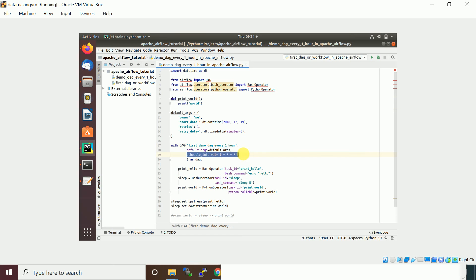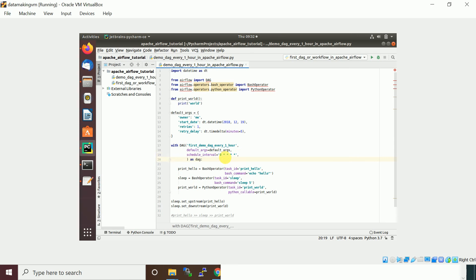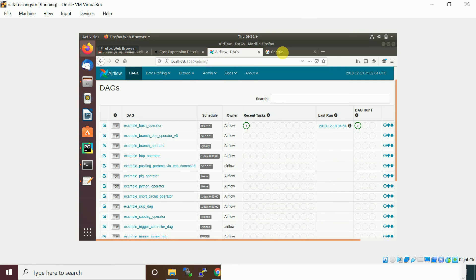This is the default arguments which you defined, you need to pass it here and you need to schedule this DAG. If you want to schedule this DAG, how often it has to run - I'm just giving this cron tab expression which means every one hour at the 0th minute it will run.